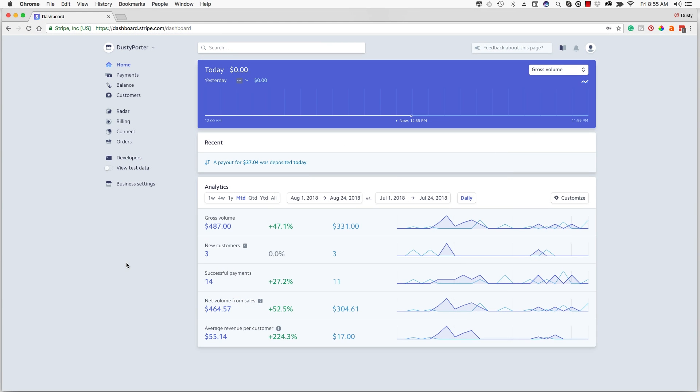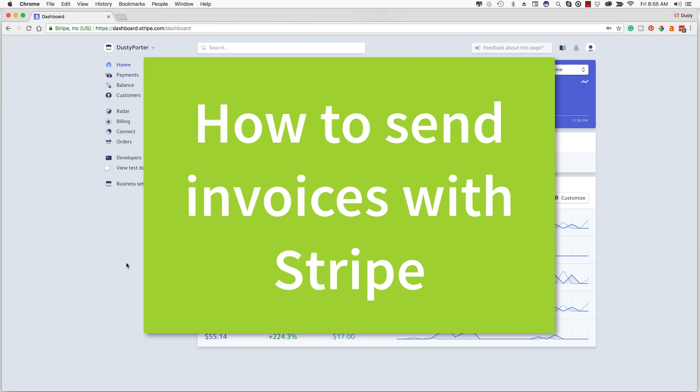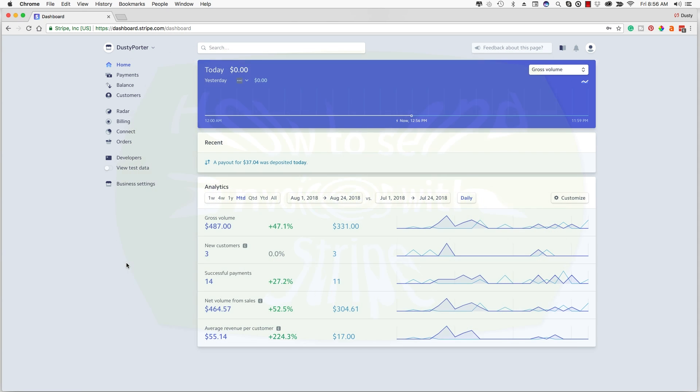Hello everyone and welcome to another video. Dusty here, and in today's video I'm going to be showing you guys how to send invoices via your Stripe merchant account. I'm going to assume that you already have a Stripe merchant account, whether it's hooked up to your Shopify store, your WordPress site, or whatever you're using it for. I'm going to show you how to send individual invoices as well as set up recurring invoices for subscription products or services.